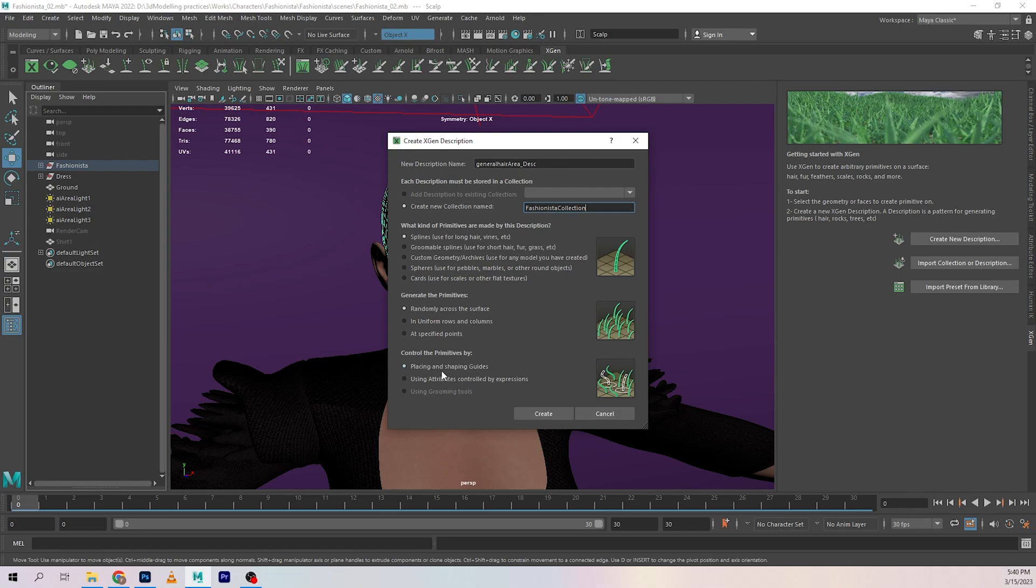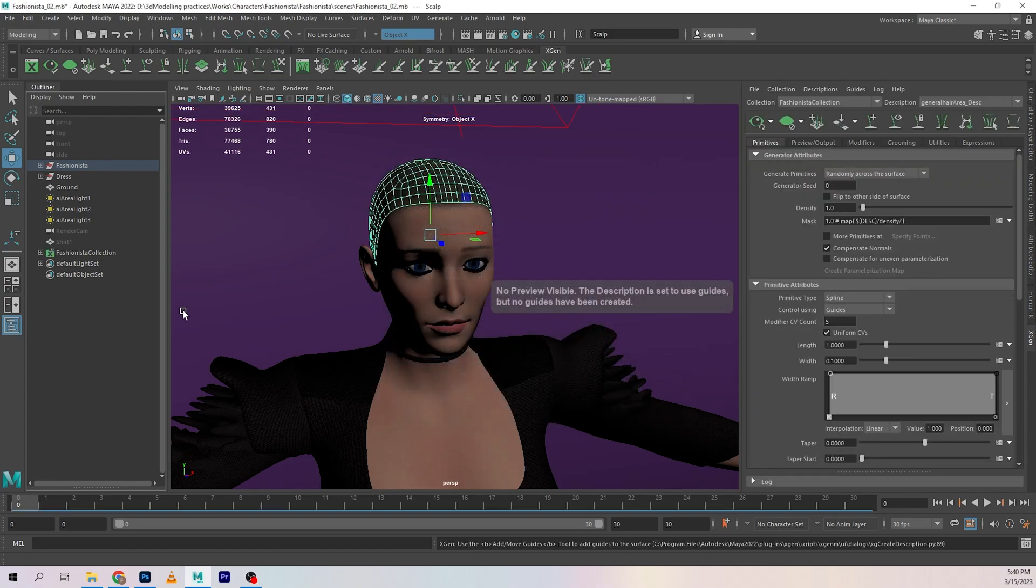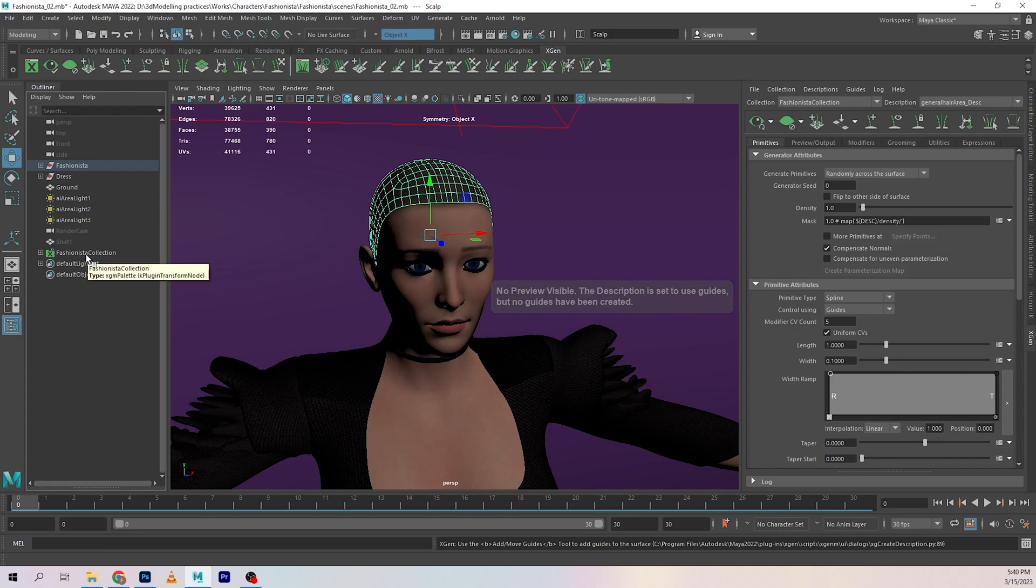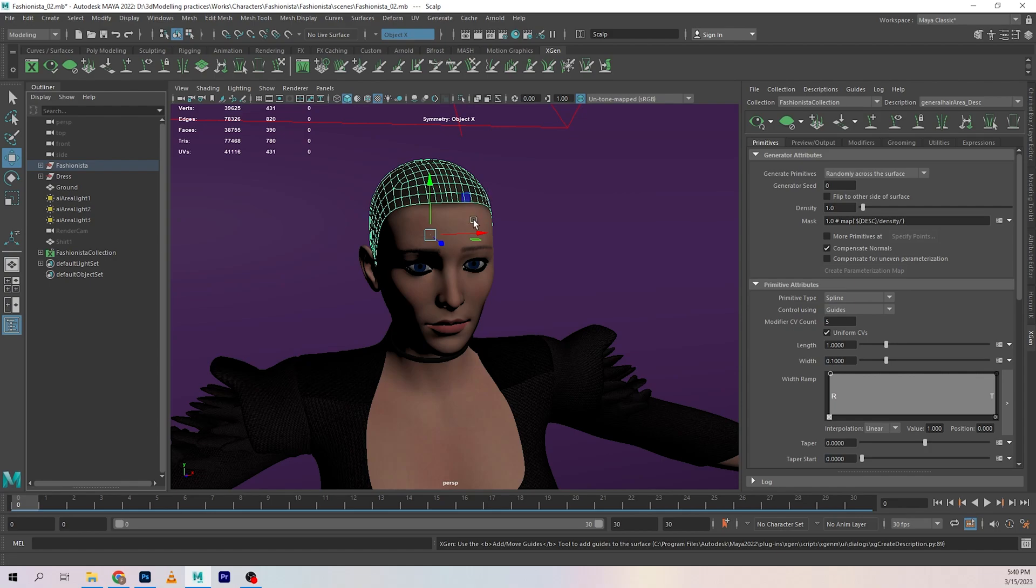Now we have a collection called Fashionista Collection. Right now there is nothing in our preview and that's fine, because in this video I just wanted to show you how you can create your XGen collection and description.